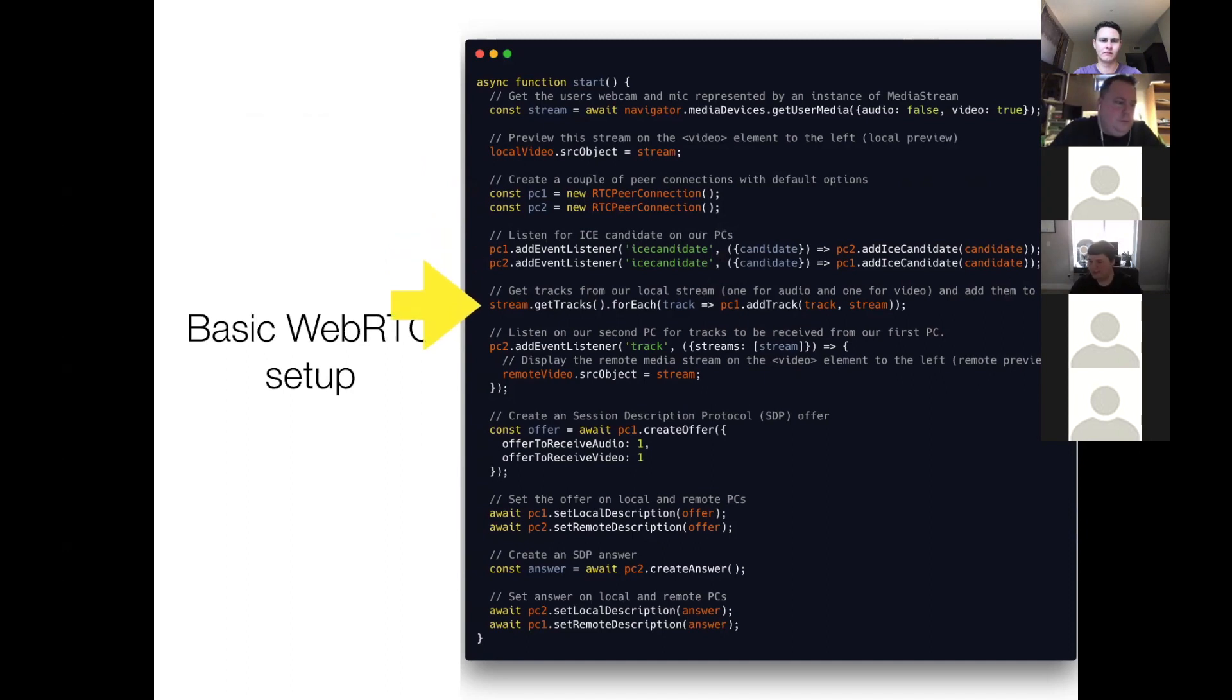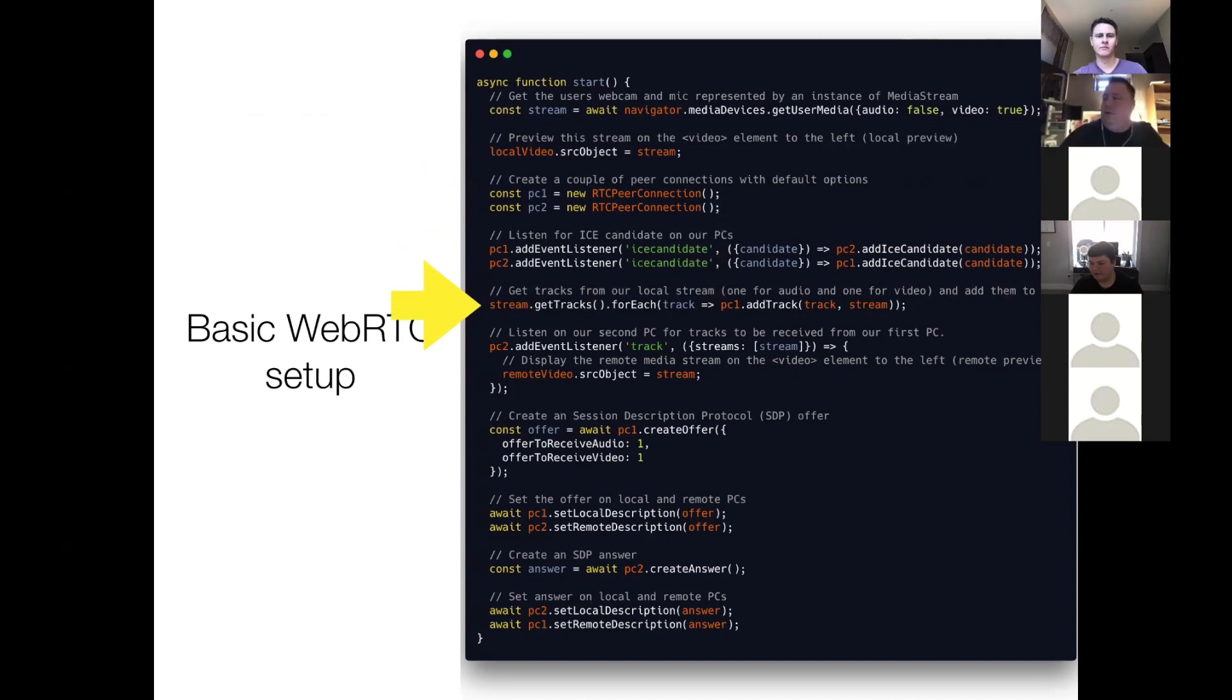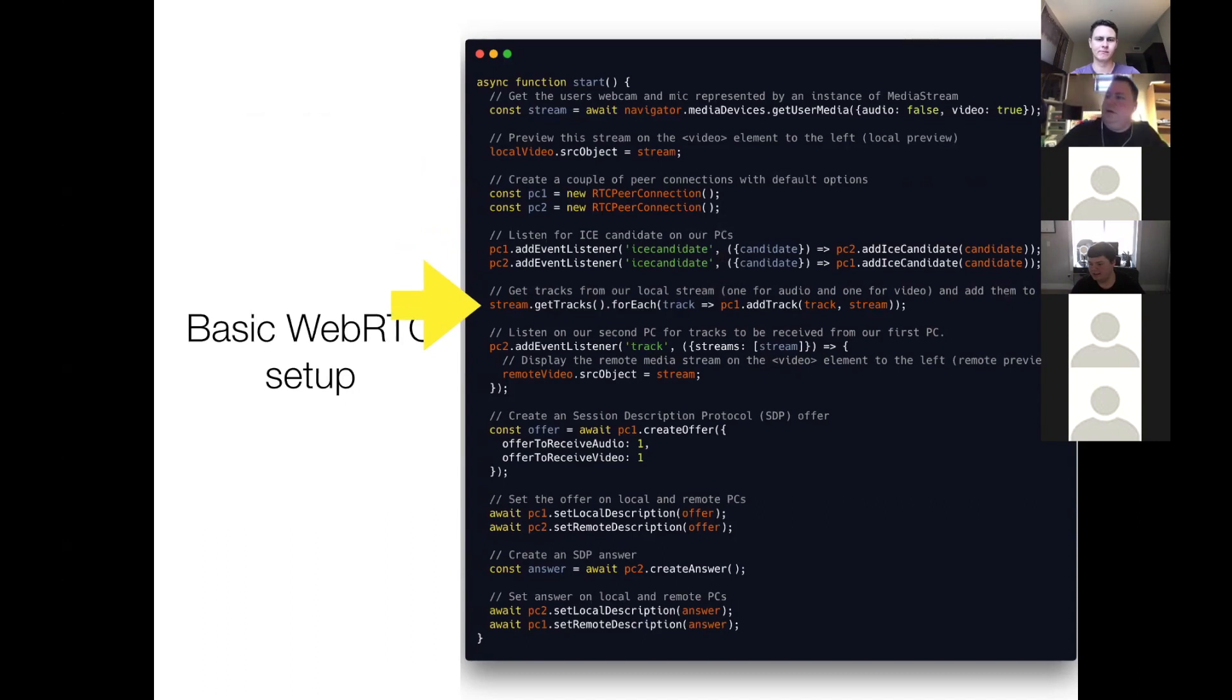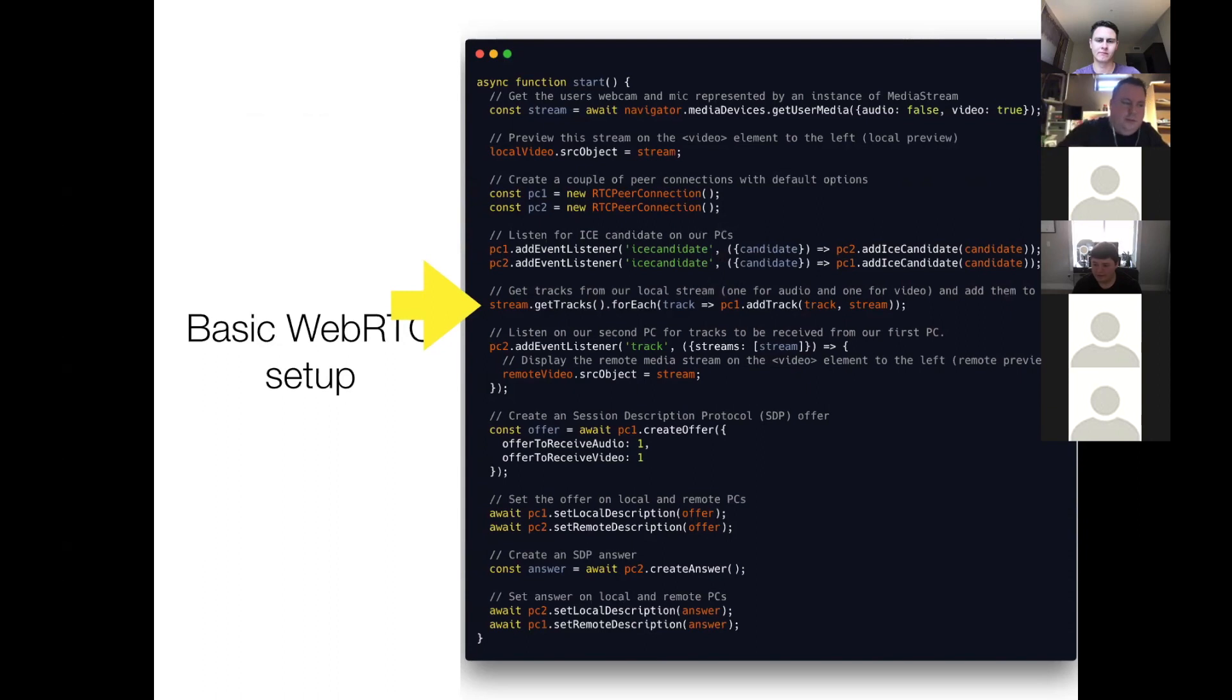So the next step is, we take our media stream, and we get all of the tracks. So if you have audio and video, you'll have two tracks. One for audio and one for video, of course. It's also possible to have more than one video track or more than one audio track, but typically, you'll have two, one for audio, one for video.